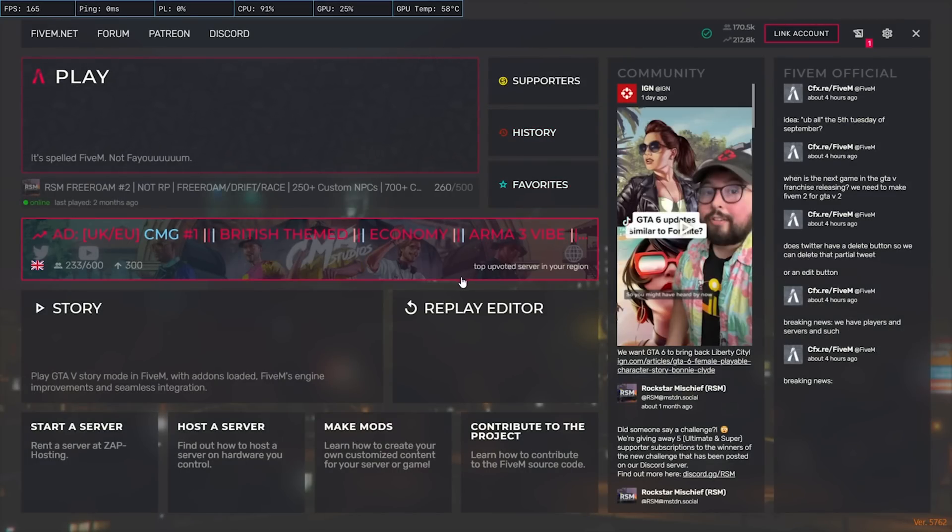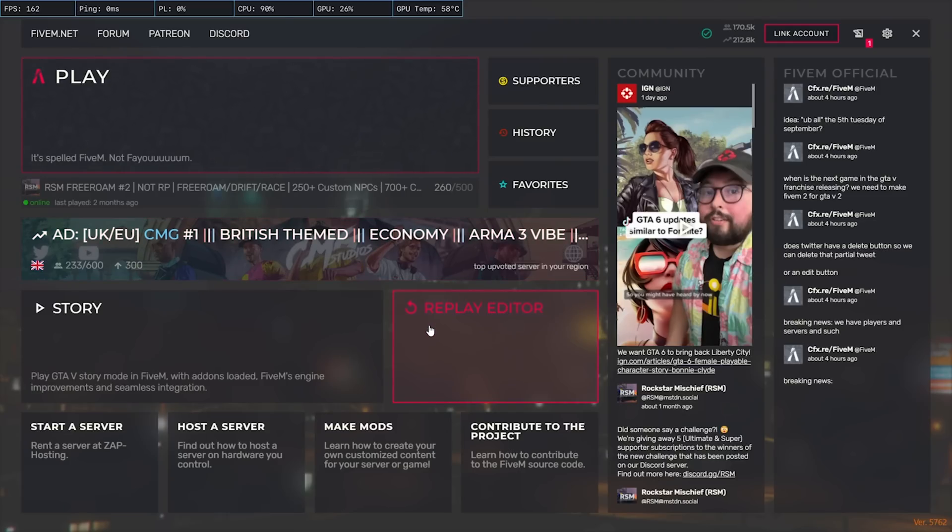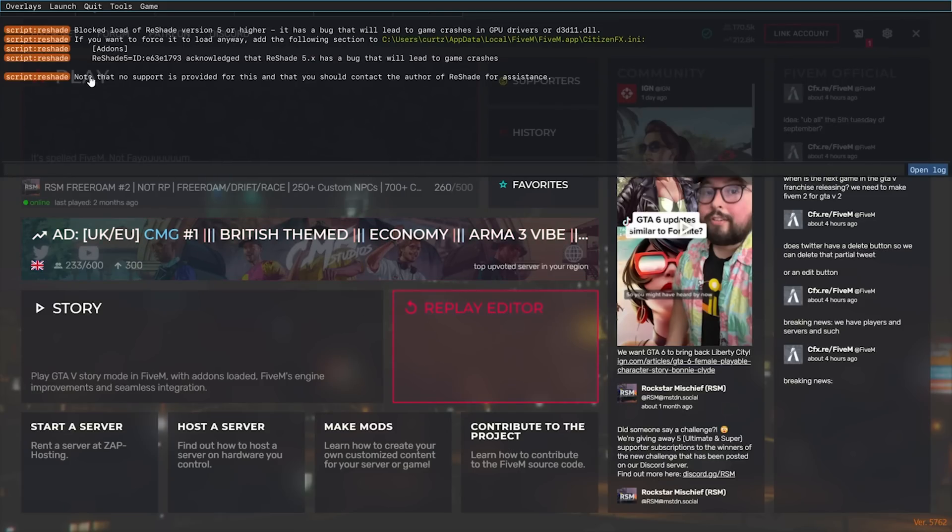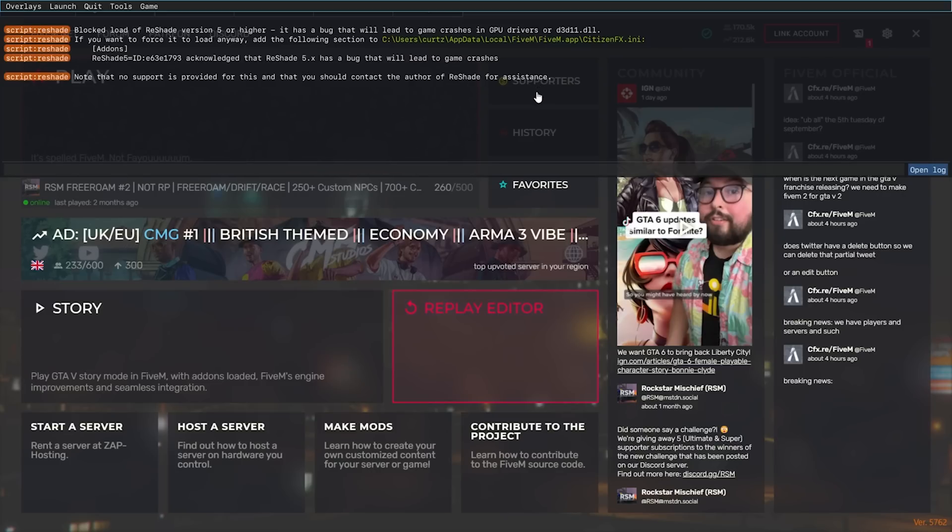So the reason for this: if you open up the FiveM console by pressing F8, you'll notice that it says up here Reshade acknowledged that 5.x has a bug and will lead to game crashes. Note that no support is provided for this and that you should contact the author of Reshade for assistance. I'm going to show you a workaround.